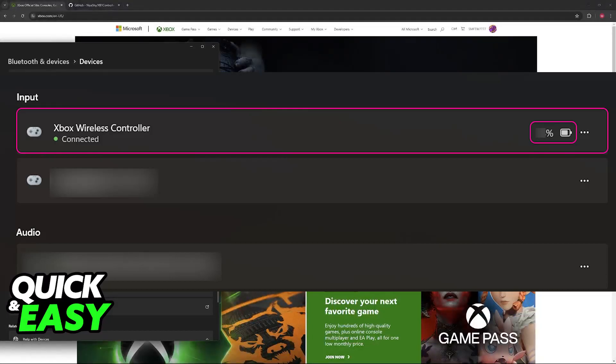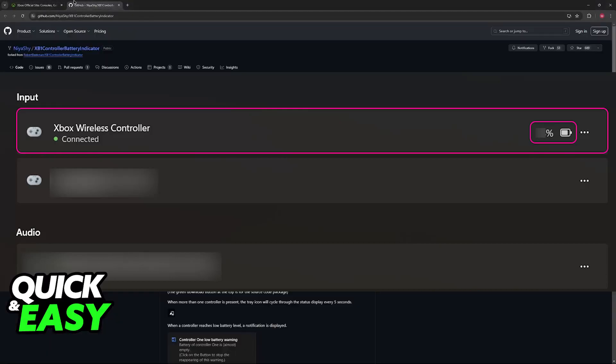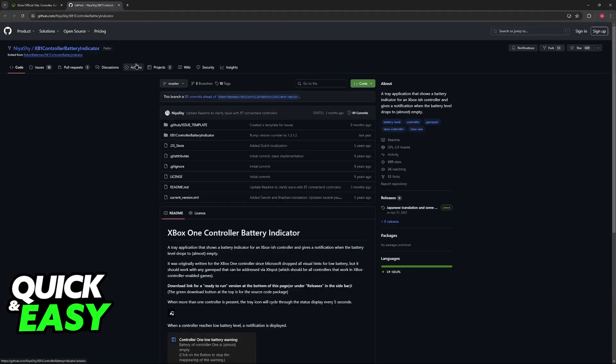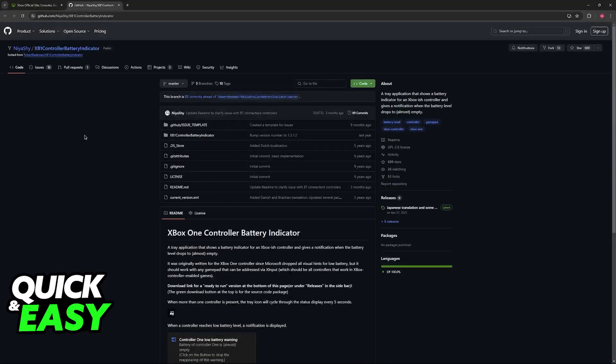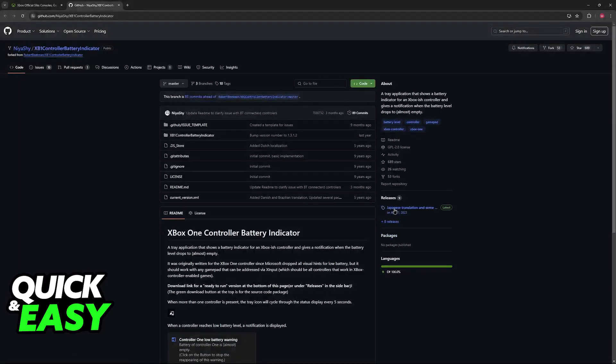Xbox One Controller Battery Indicator on GitHub made by niai shy. So look for this tool on Google, click here to download, and you'll be able to get the latest release.